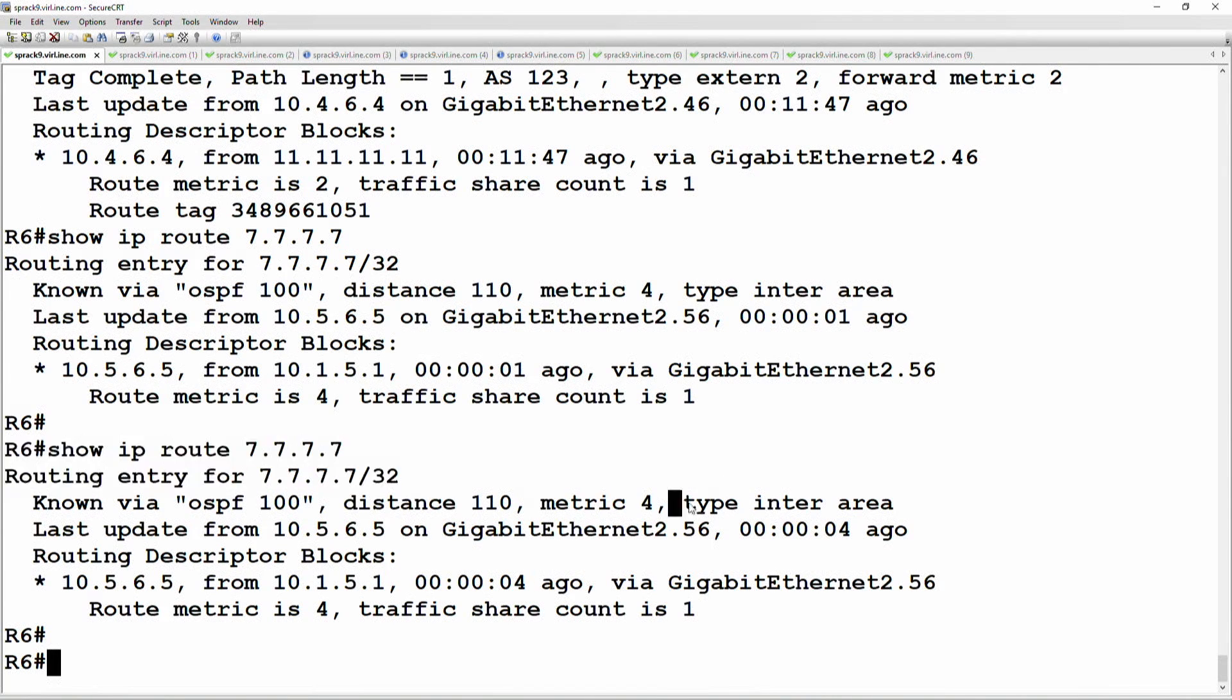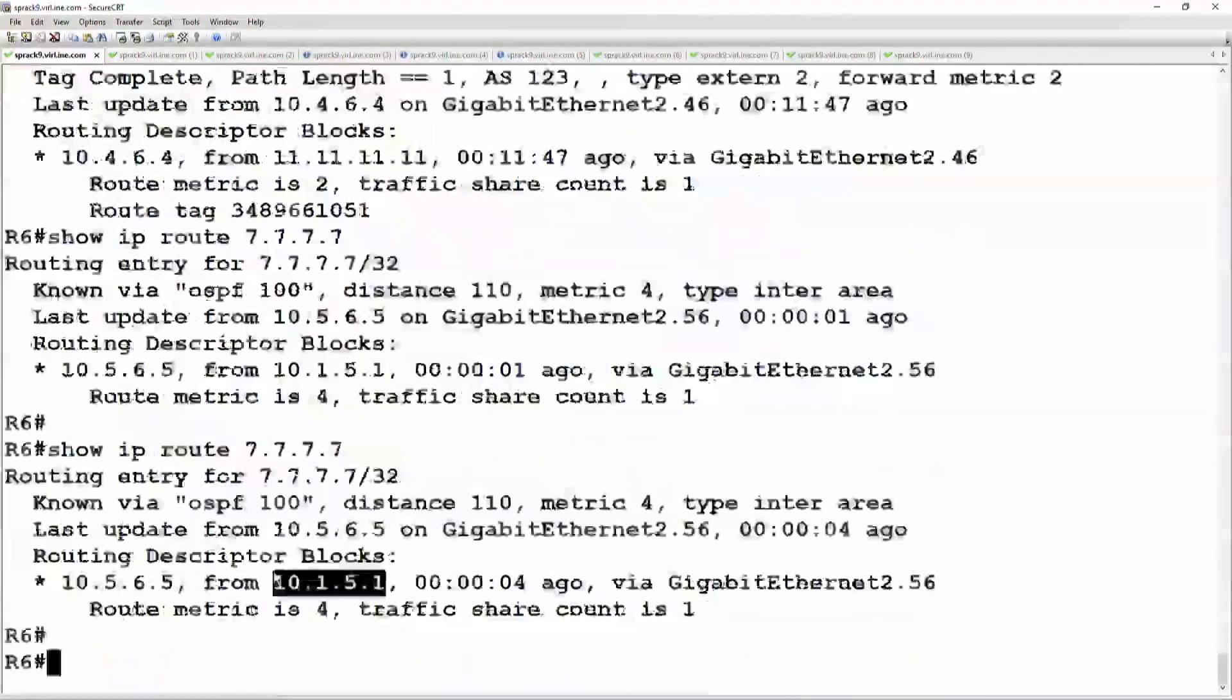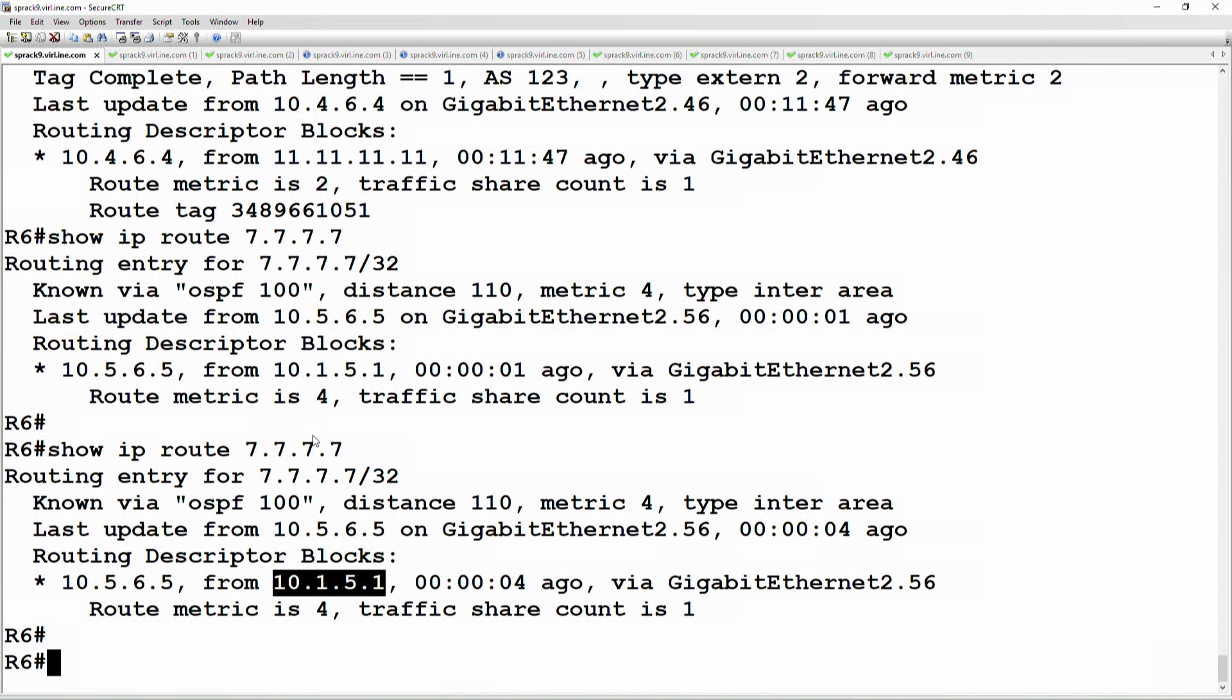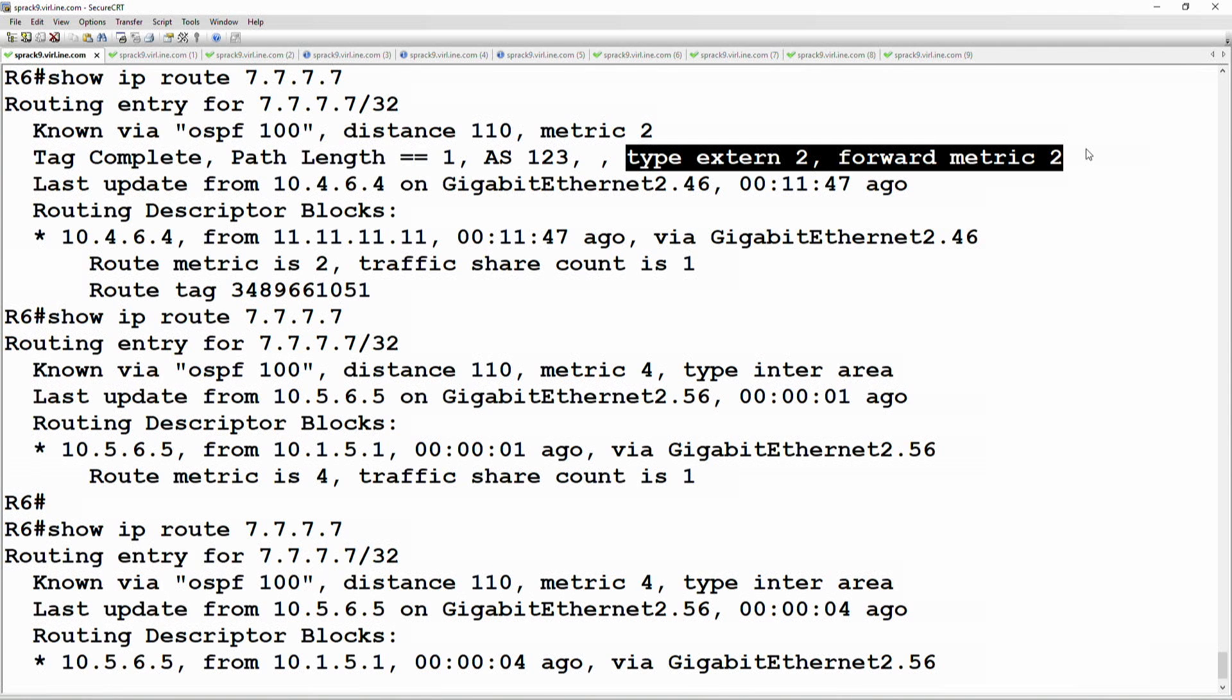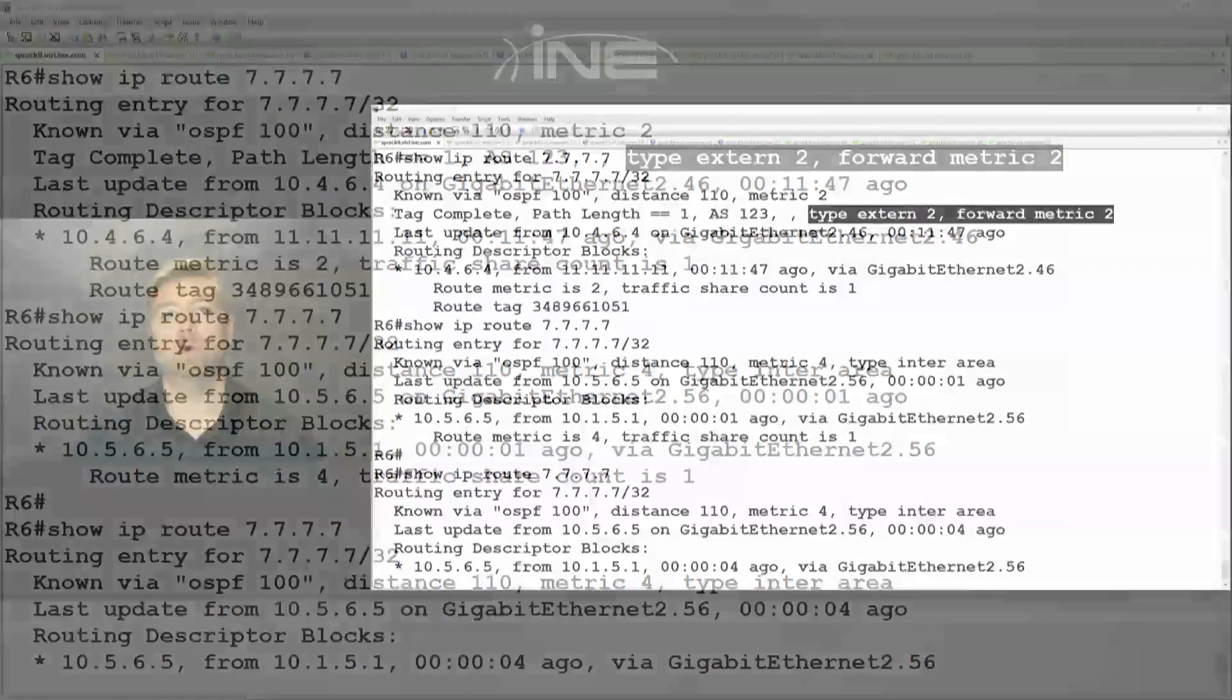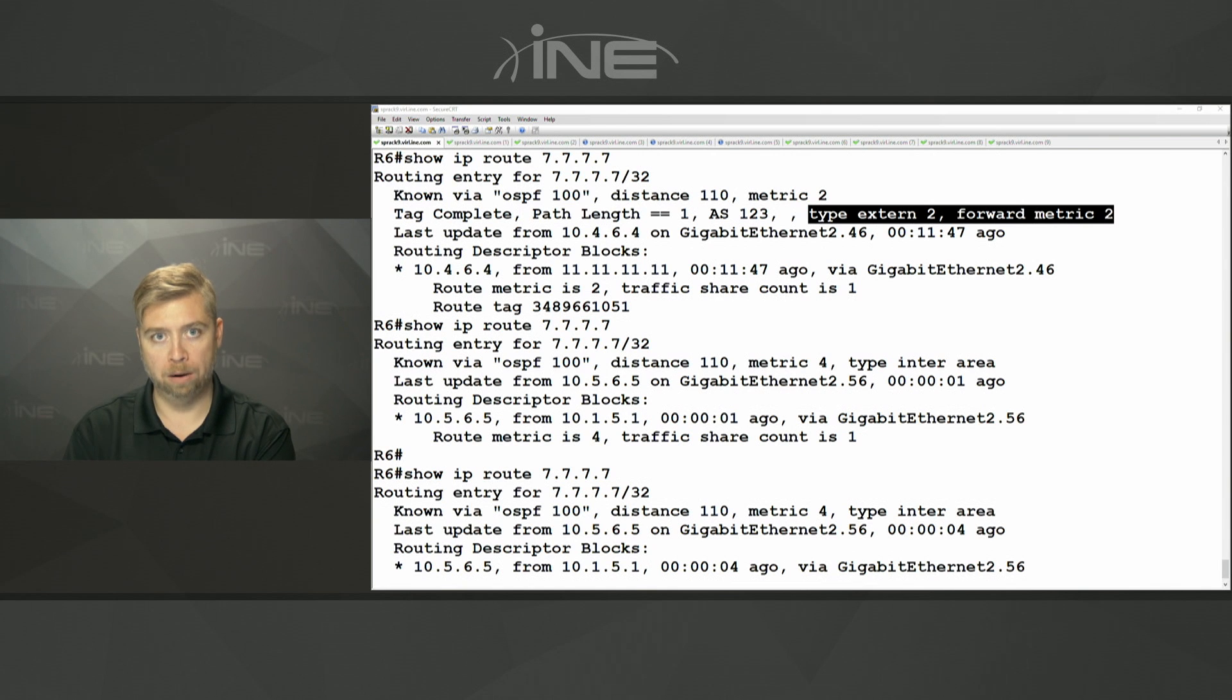When that link to router one is down, the issue is that we're learning an external route the other way. Okay, remember we talked about in the OSPF path selection order that regardless of what the metric is, regardless of what the administrative distance is, you're always choosing an intra-area route over an inter-area route and then over an external route.